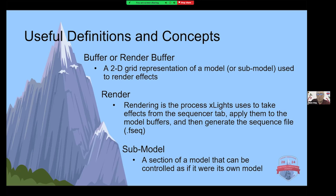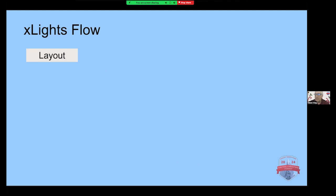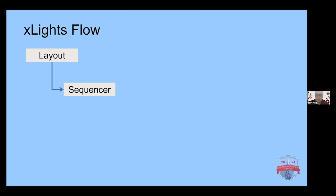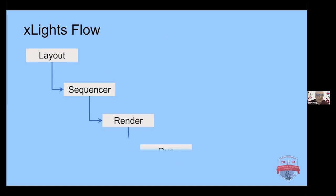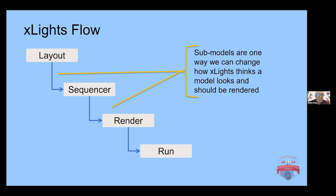It's a 2D grid representation of a model. Sometimes you'll hear Keith talk about everything is a matrix as far as xLights is concerned. And so what happens is that it maps the buffer. Rendering is the process xLights uses to take effects from the sequence, applies them to the buffer, and then it generates the sequence file from the buffer. So how your model sits on the buffer is really important. Submodels are really allowing you to take a section of a model and control it as if it was its own model.